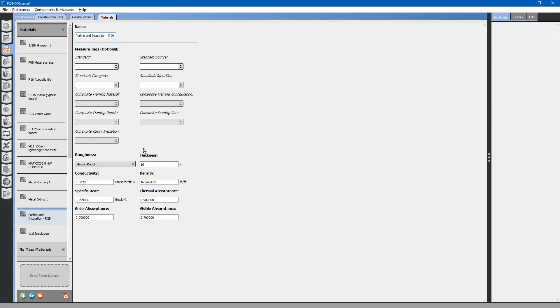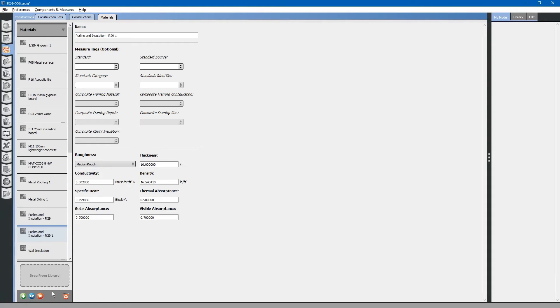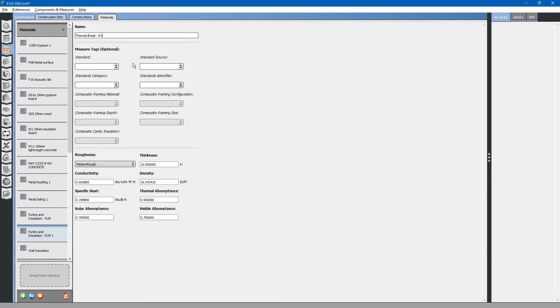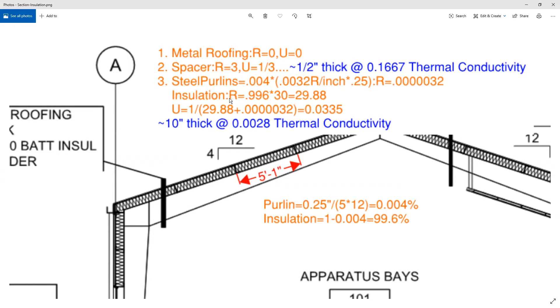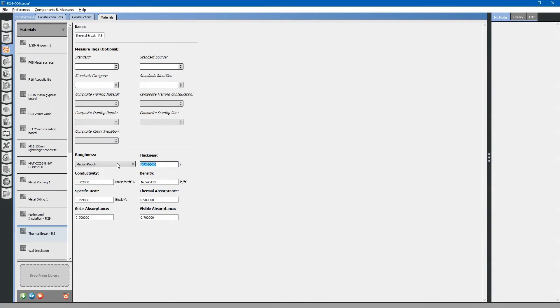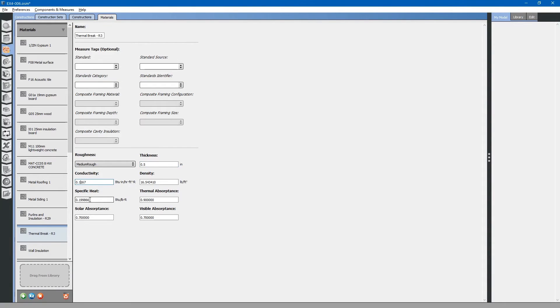Now we have edited that construction material. Next, we also have to create that thermal brake. Let us duplicate this construction material. Select x2. We will call this thermal brake R3. Looking at the thermal brake, we have an R value of 3 which basically equates to a half inch thickness and 0.1167 thermal conductivity.